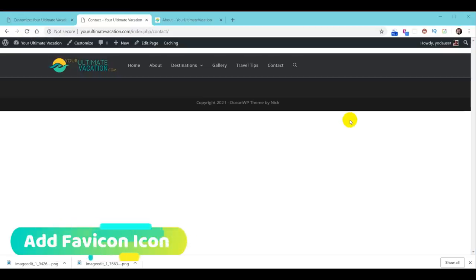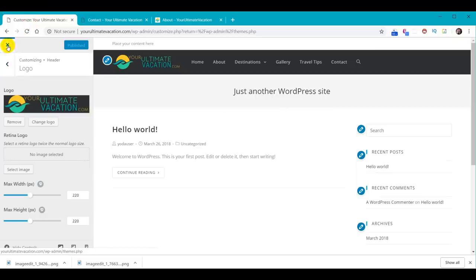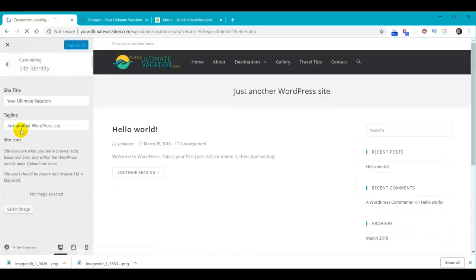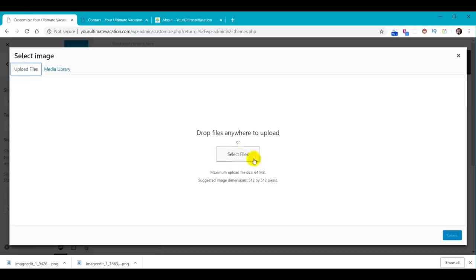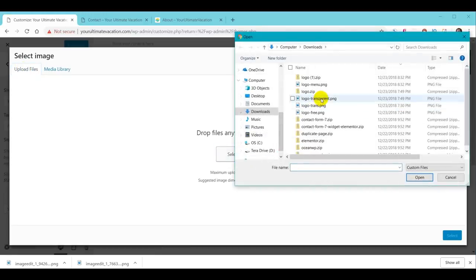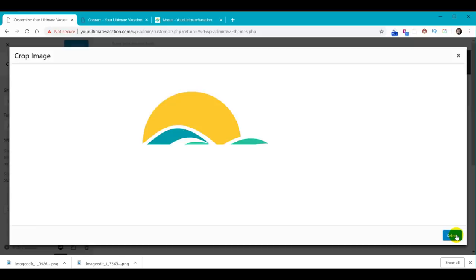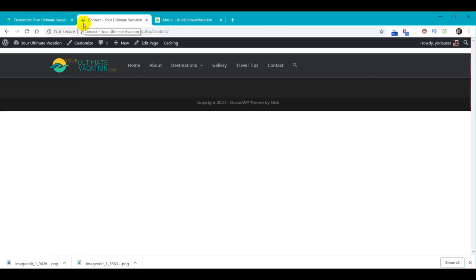Now we're going to add our favicon icon — the little icon that appears in the browser tab. Go back to the WordPress admin, go to Appearance > Customize > Site Identity, then scroll down and click Select Image. Since we don't have the image uploaded yet, click Upload Files, Select Files, pick the logo-transparent file, click Open then Select. The cropping is already correct, so click Crop to Image. The favicon has been added — click Publish. Go up and reload, and it shows up.